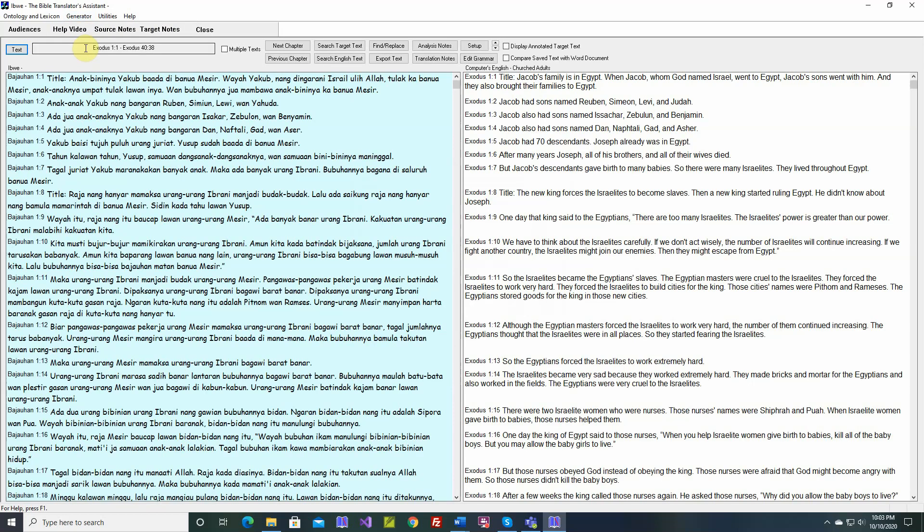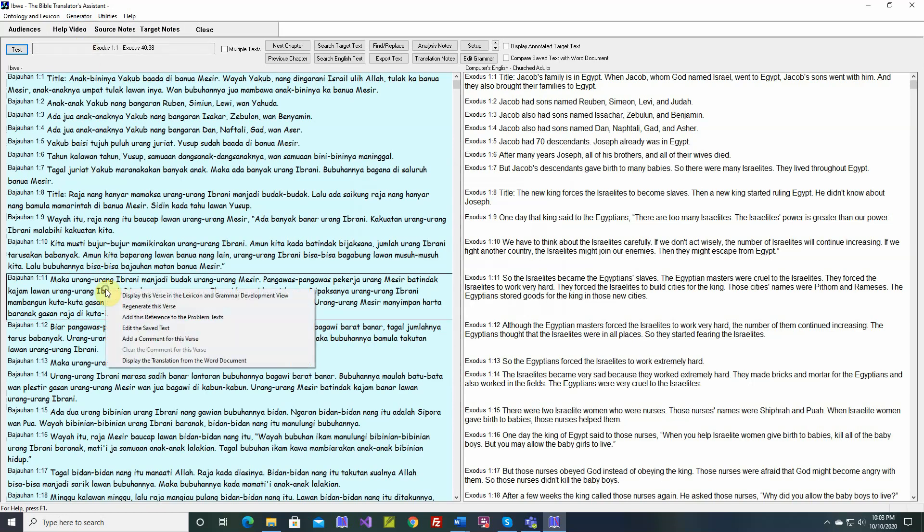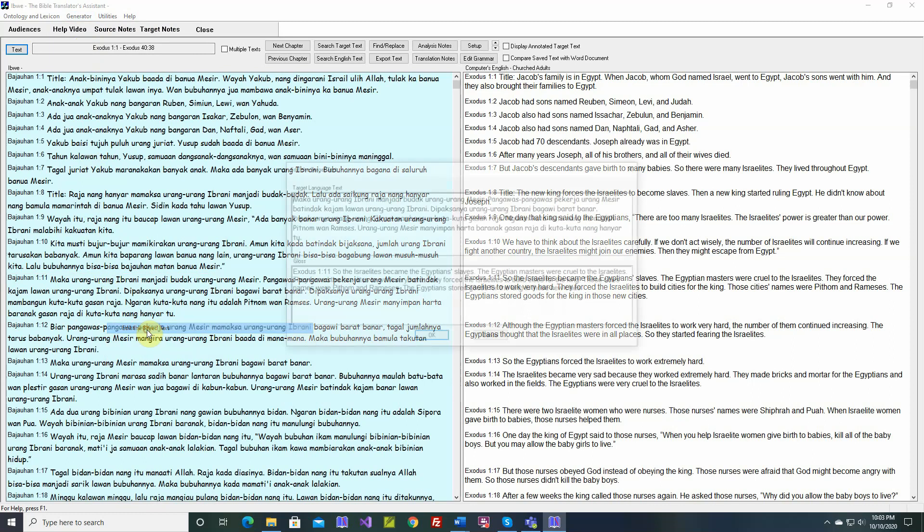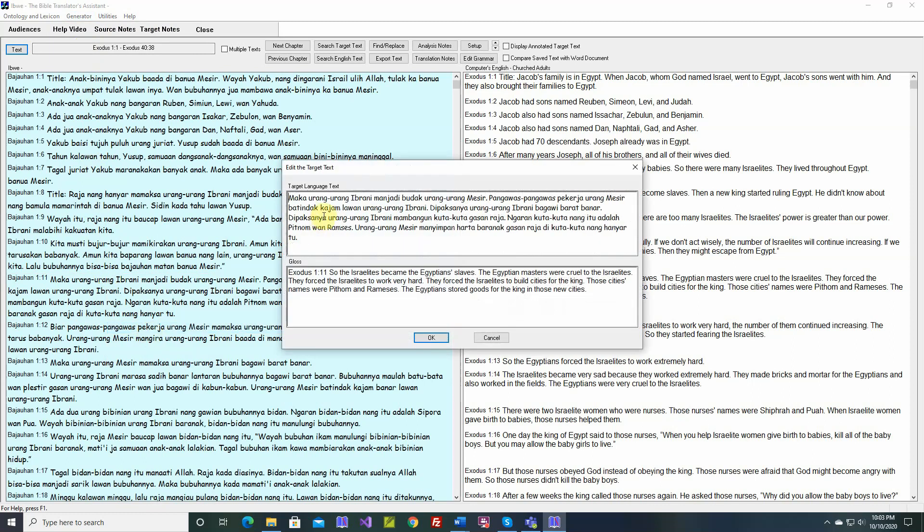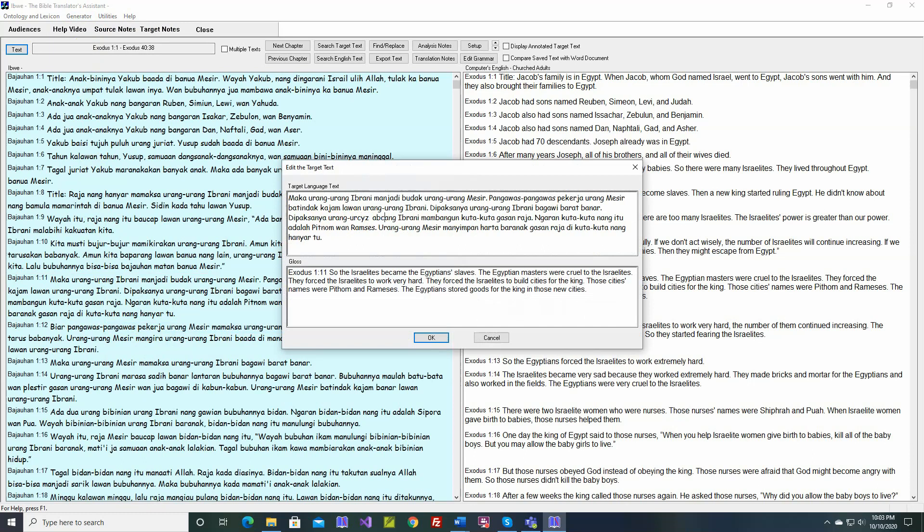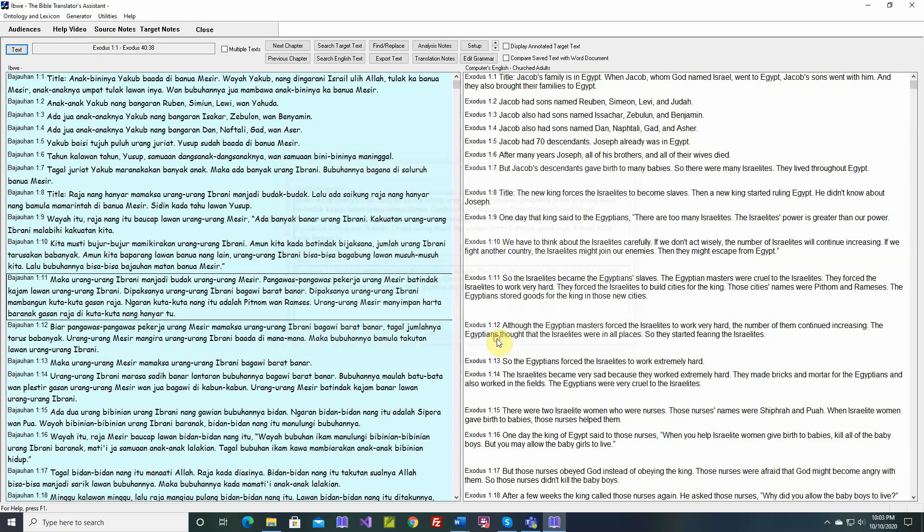Let's go back here and edit the saved text. Here we can edit the text. You can change it any way you want. I don't want to save this, but you can edit the text, the saved target text.